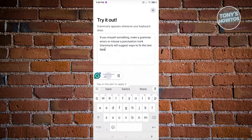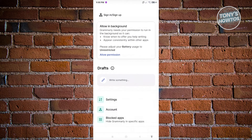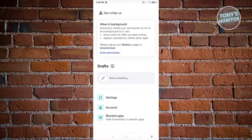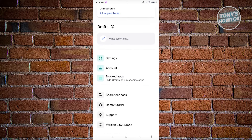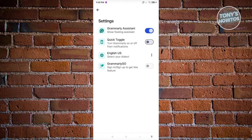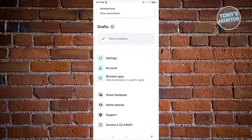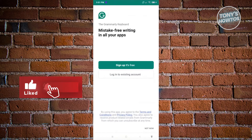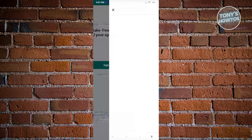If you want to close this, click the X at the top right, which will take you back to the Grammarly app. If you want to change a few settings, go to settings. For example, you can change your quick toggle or enable it, and change your language — by default it's English US. There's also Grammarly Go here and your account section where you can sign in or sign out.